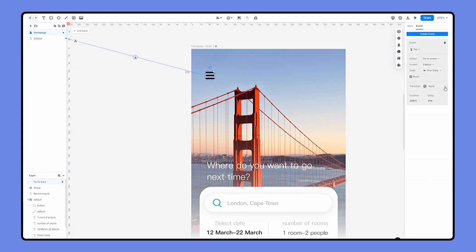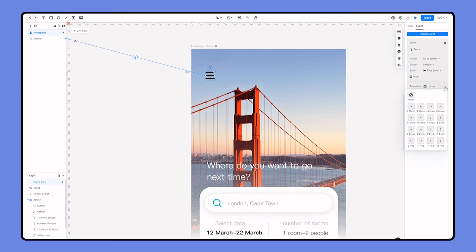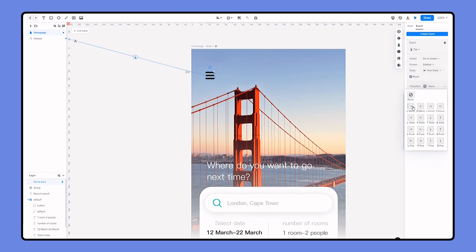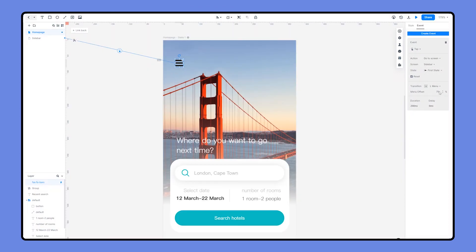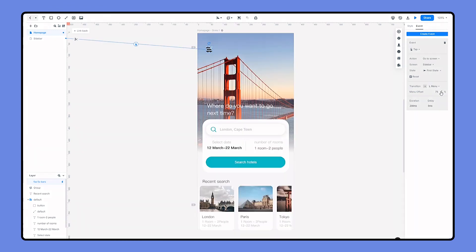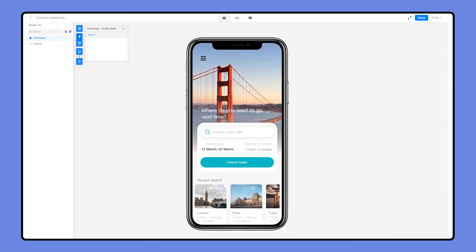Here we have several choices such as menu, drawer. If you want the homepage to slide to right with the sidebar, you can choose the left menu option. And in the previous step we have set up the sidebar to 75% of the screen. So here for the menu offset, we also set it to 75%. We can preview to see the result.